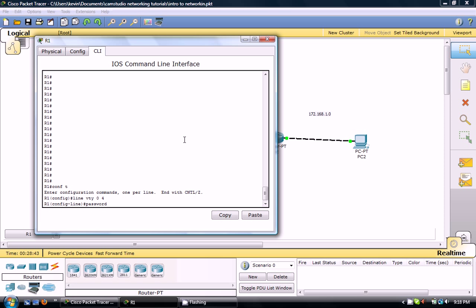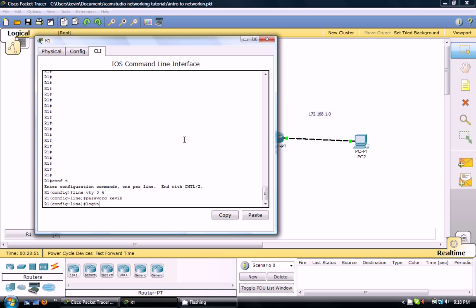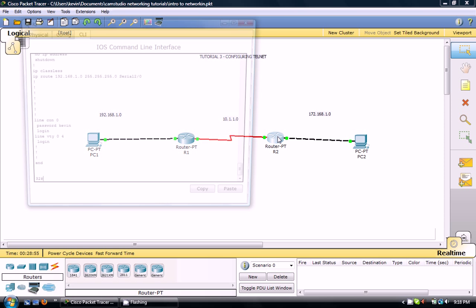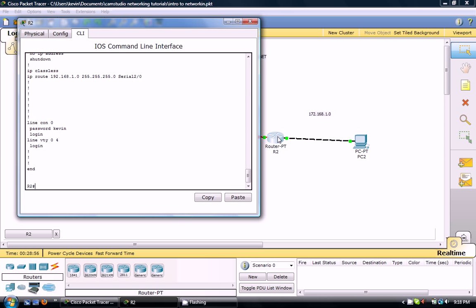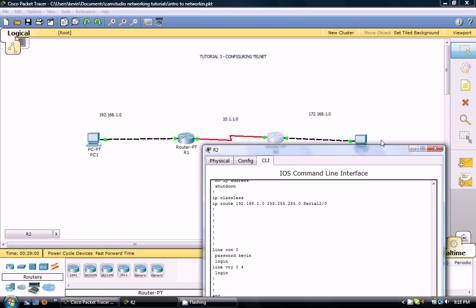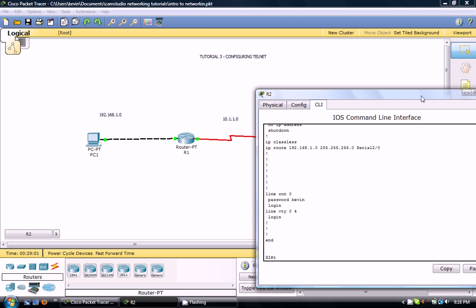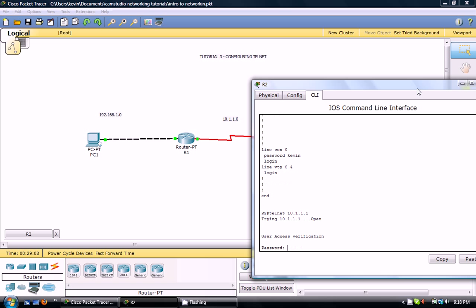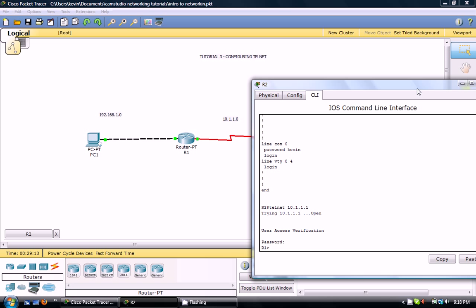Say password and the password you want to enter. I want to say Kevin. And then you need to specify a login. If you don't do this, you're going to have some troubles. And we'll do the same on this router. But first let's try telnet to R1 which is 10.1.1.1. And as you can see it prompts you with the password. Kevin.